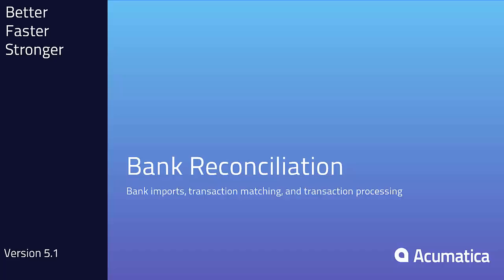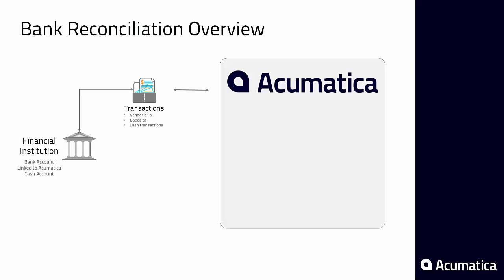Bank Reconciliation Processes. Acumatica provides automated tools to save you time reconciling bank statements.